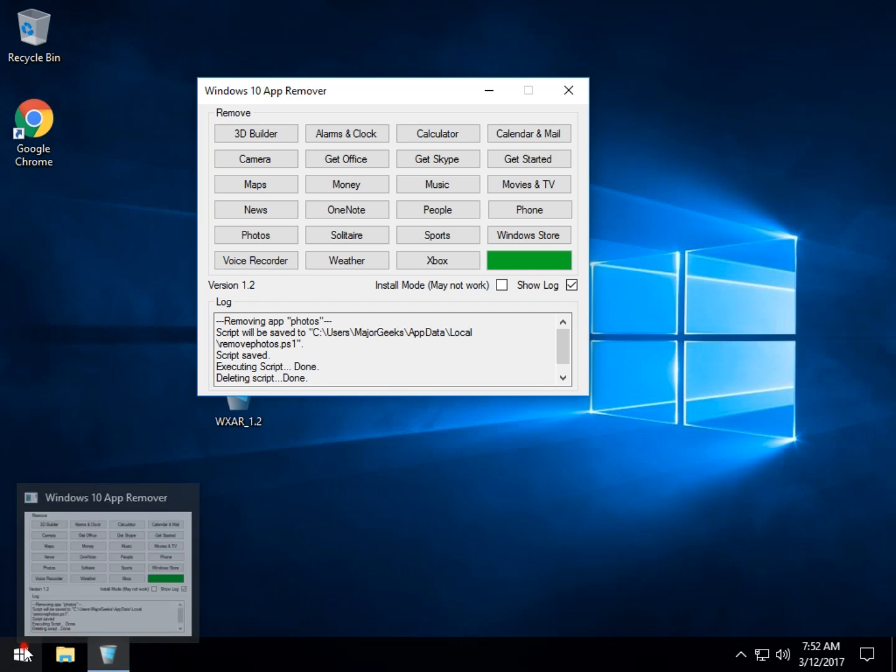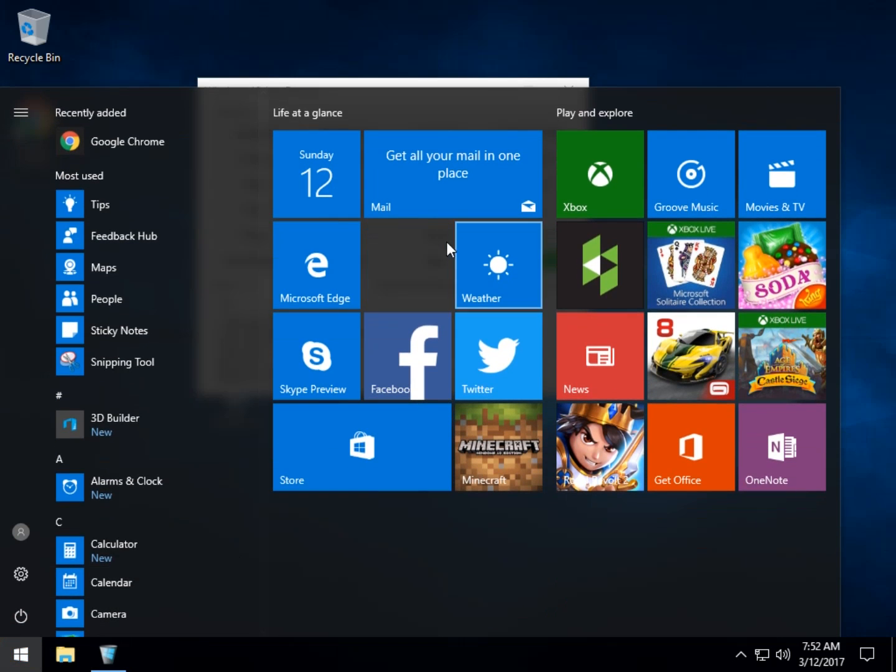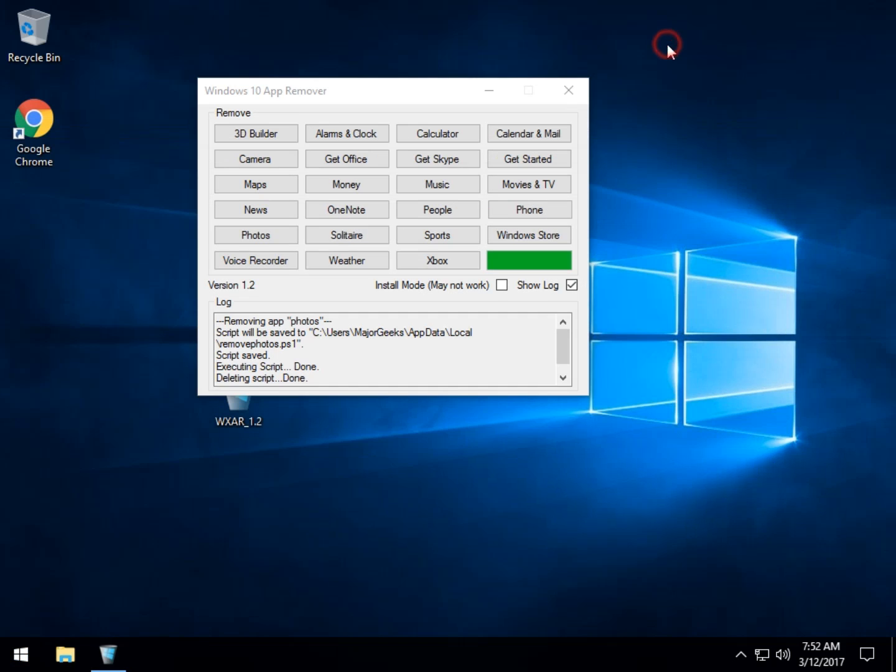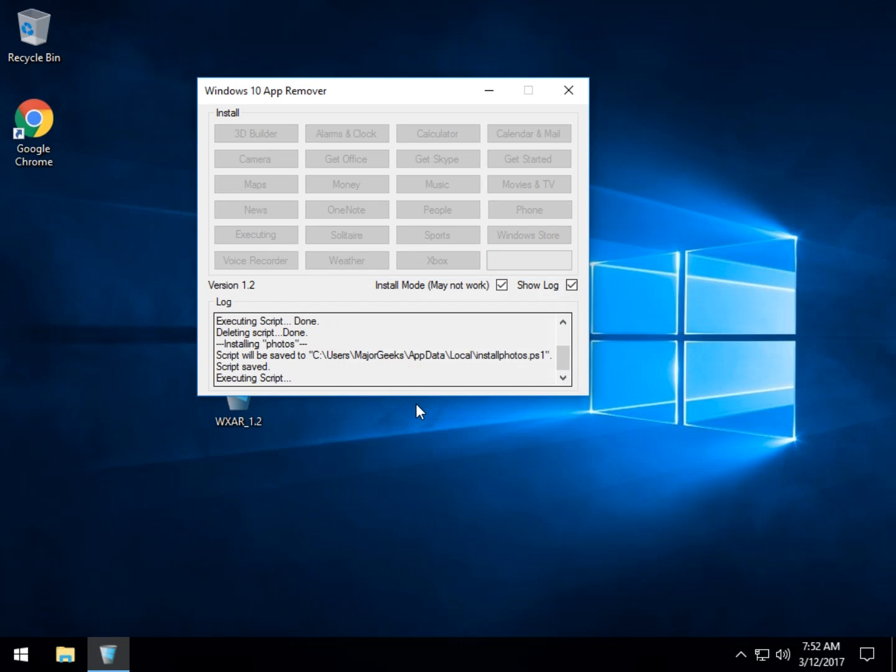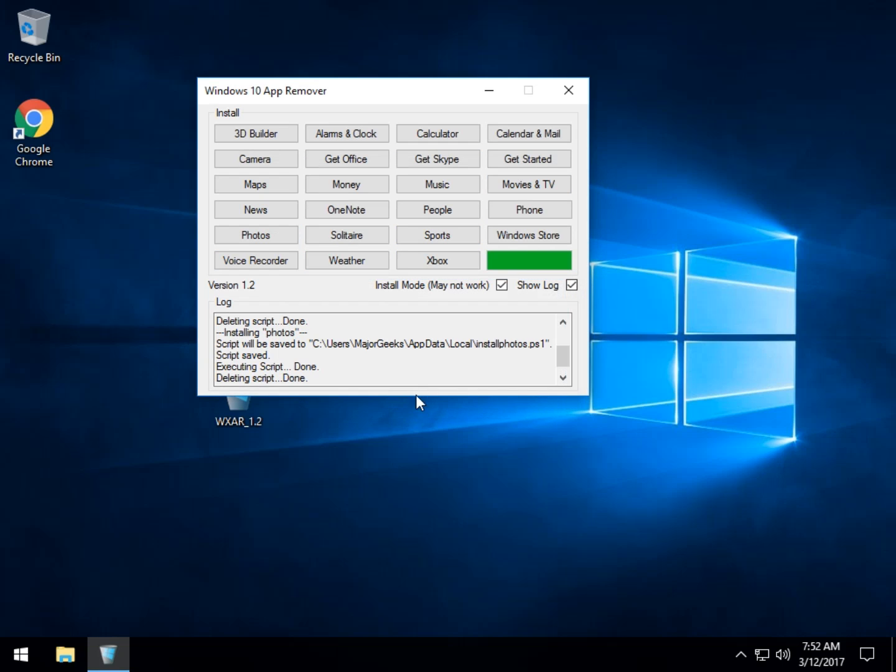And as you can see, if I hit Start, Photos is now gone. But this is one of the good examples. So we click on Install Mode. That's going to allow you to put anything you took out back. Click on Photos and say, Yes, I want to reinstall Photos. And as you can see, done.